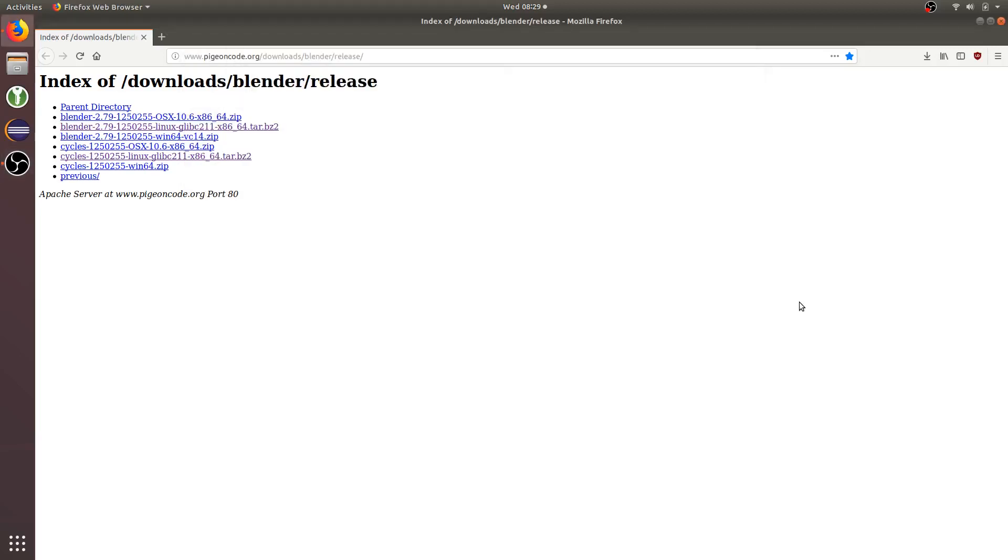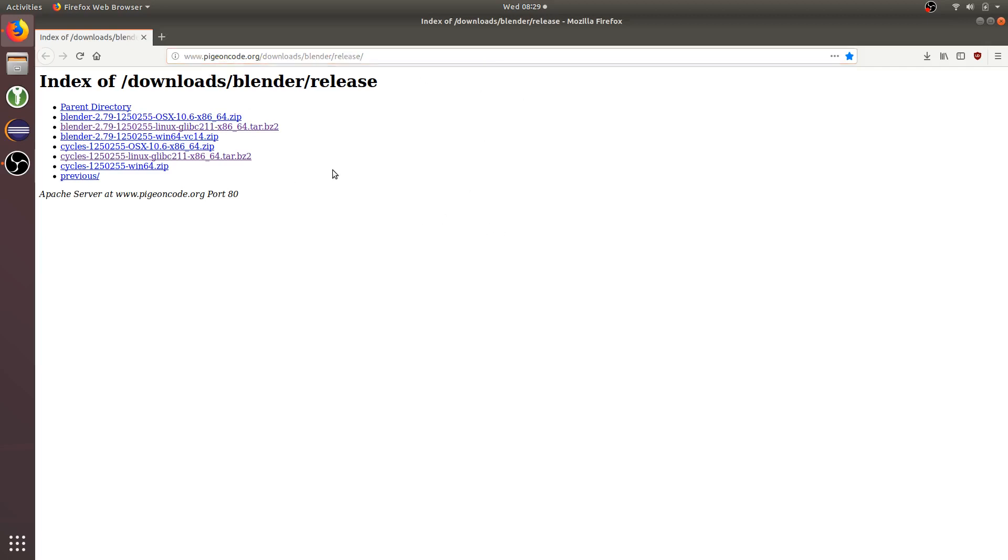Hello and welcome to this tutorial on native network rendering with the Cycles render engine in Blender. The first thing you want to do is go to this web page encode slash download slash blender slash release and download the appropriate binaries for your system.